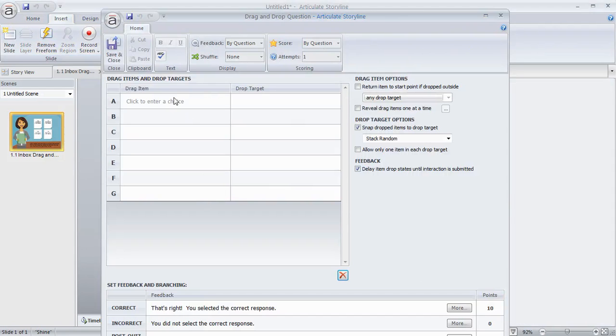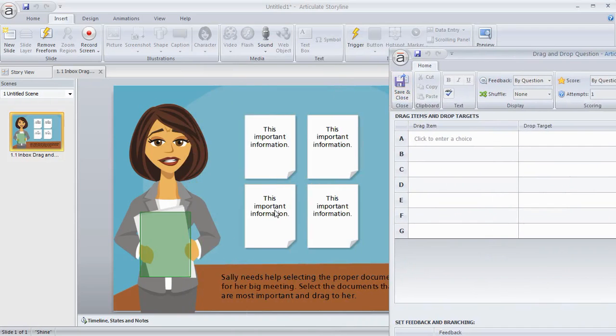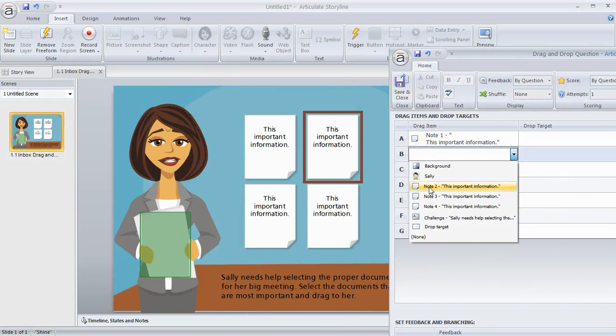So what we can do is on one side of the form, we choose what do we want to make draggable. And what we're going to do is we're going to make all four of these documents draggable. So I'm just going to go ahead and select the notes.